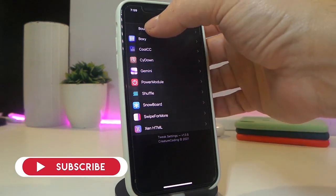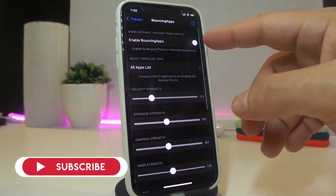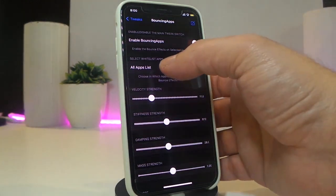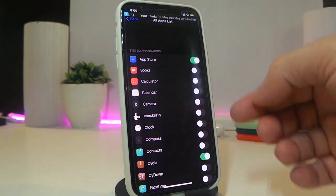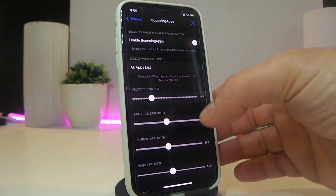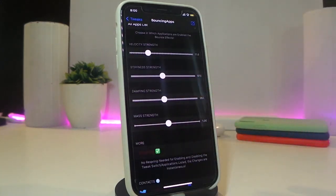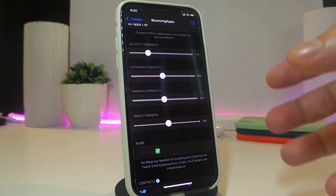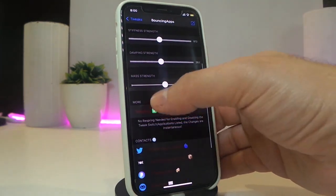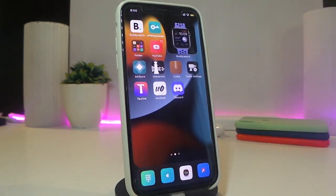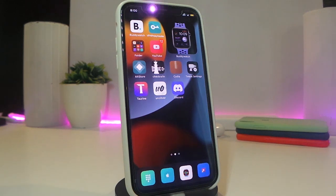Navigate to Settings and find Bouncing Apps. Go ahead and enable the tweak first, then tap on that section to see the applications you have on your iPhone. You can toggle the applications you want and use the sliders to adjust the speed or the intensity of the bouncing when you launch a specific app. Once you're done changing settings, make sure to respring your device so the changes take effect.